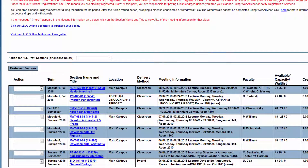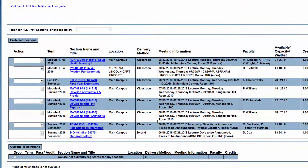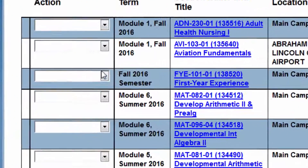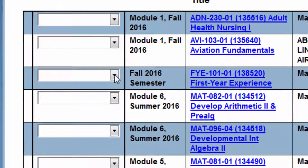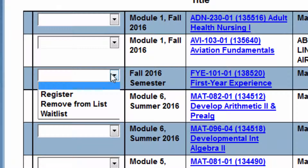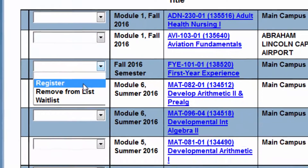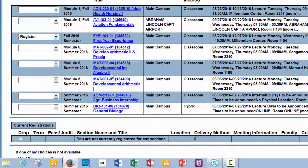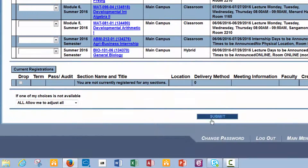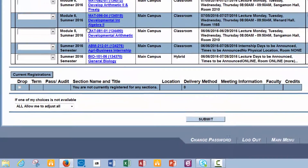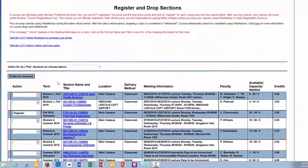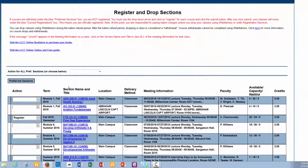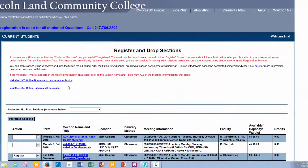And then that course will be added to your preferred sections. Once you would like to register for that course, you click the drop down menu and select Register. Then scroll down and click Submit, and then you'll have registered for your class.